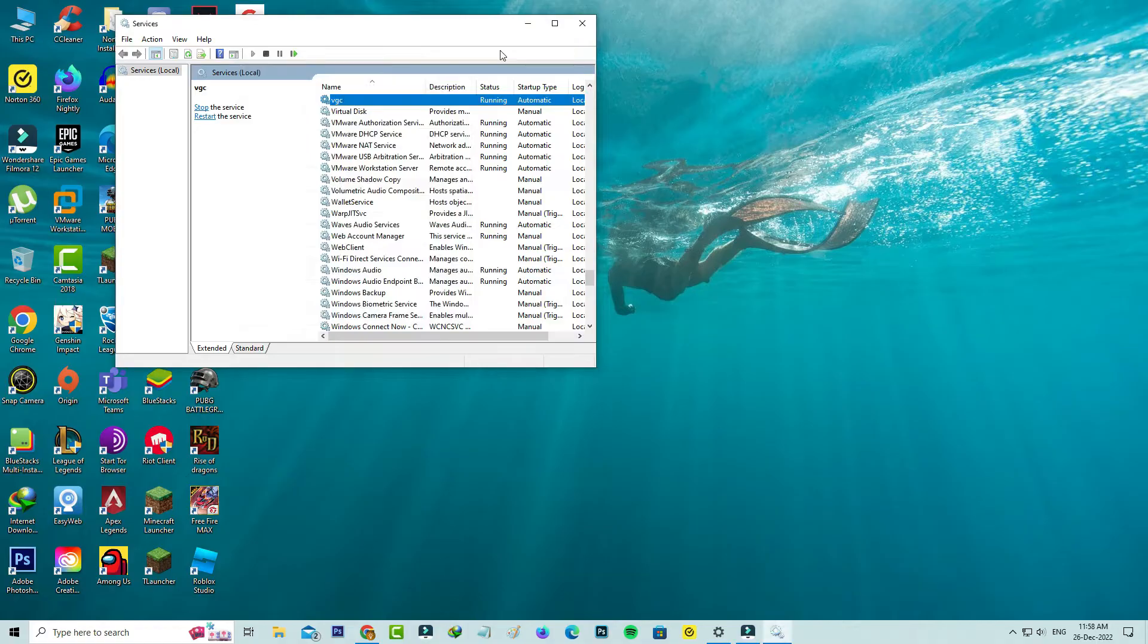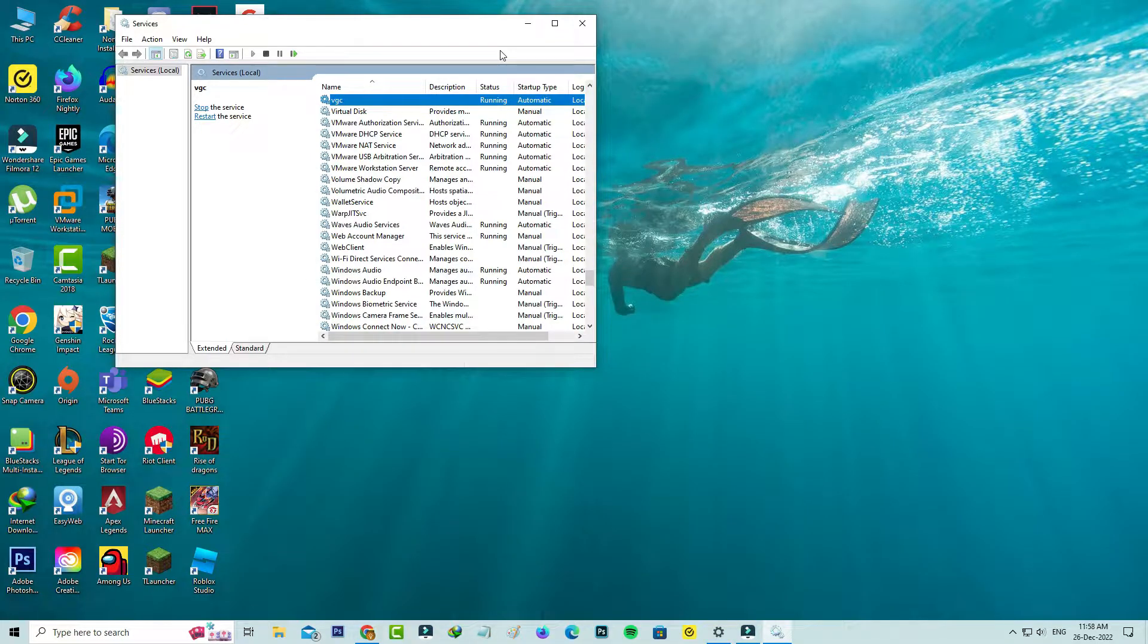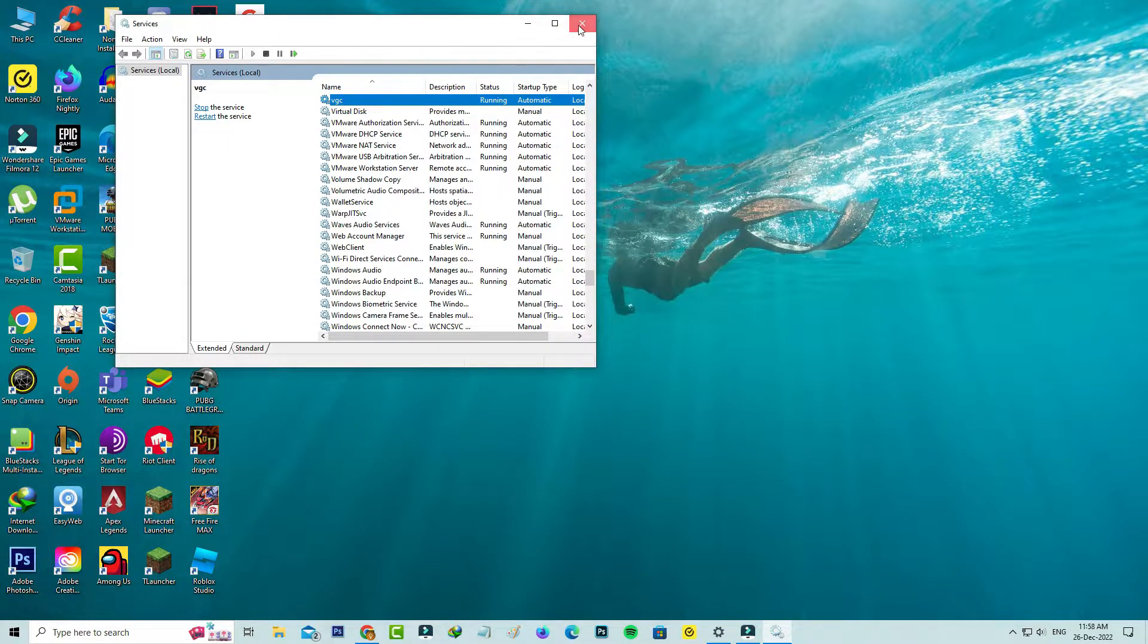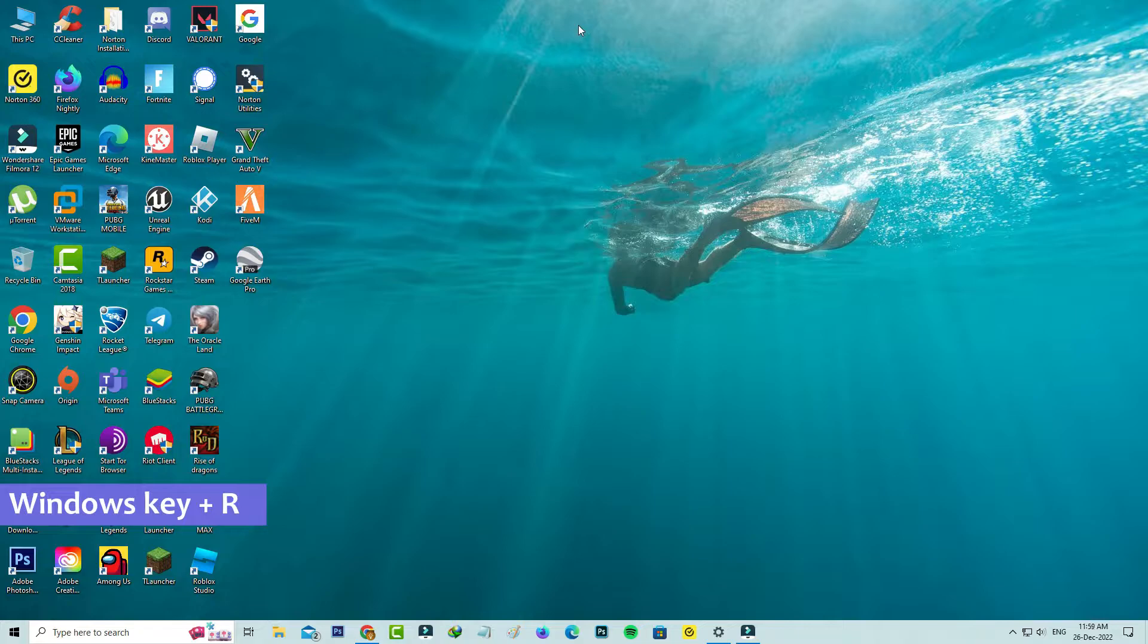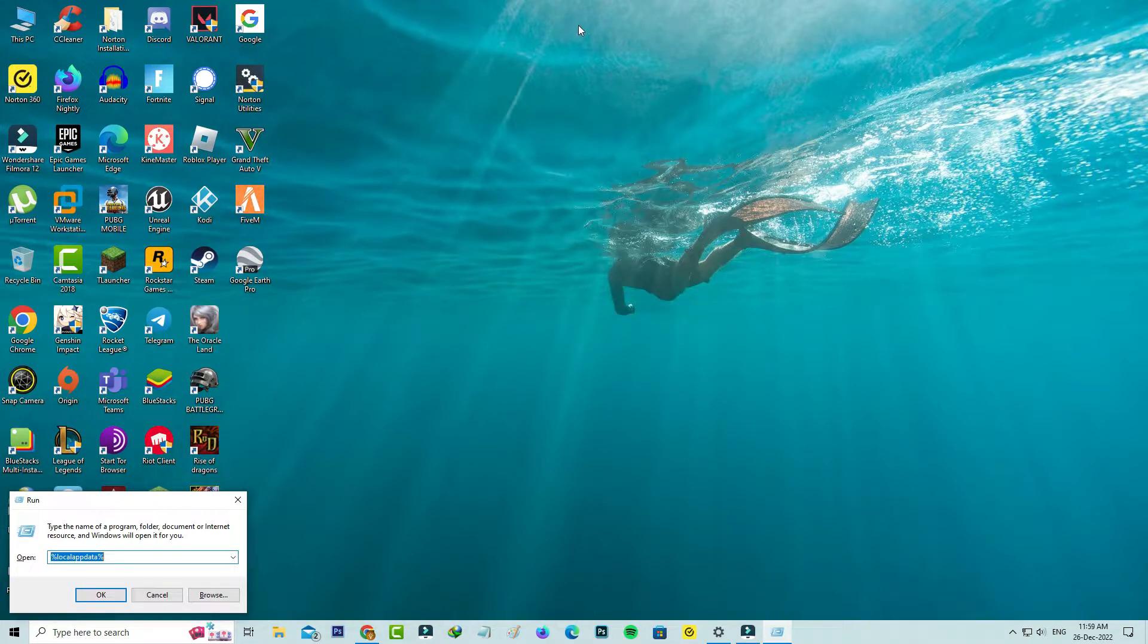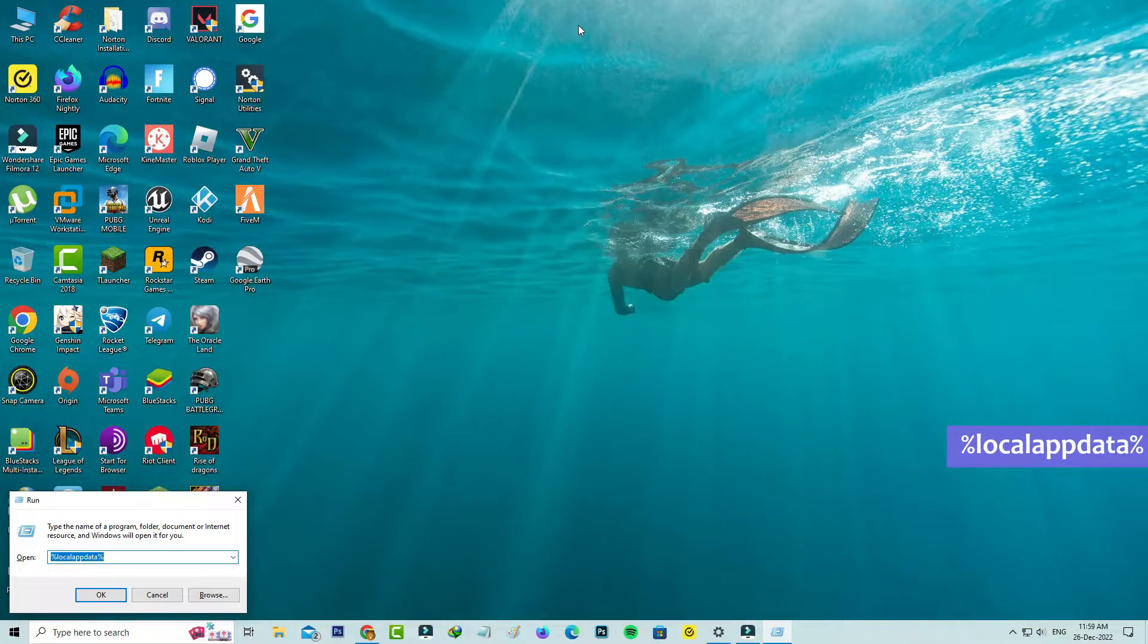Once you change the settings and close all the windows, next again open that Windows run. Now this time you can execute this command: %localappdata%.